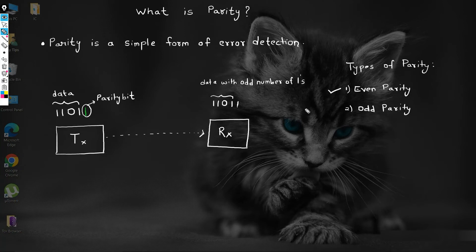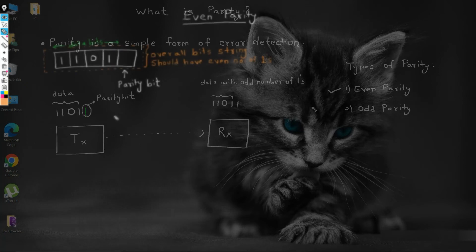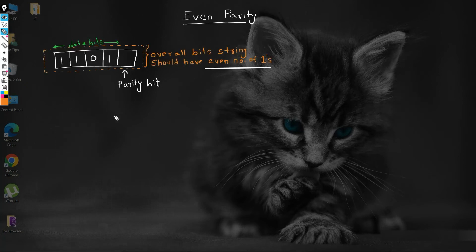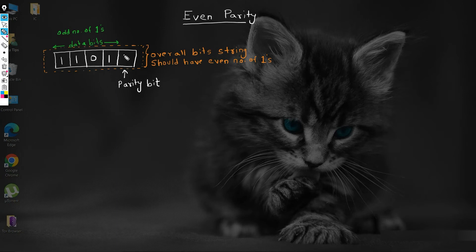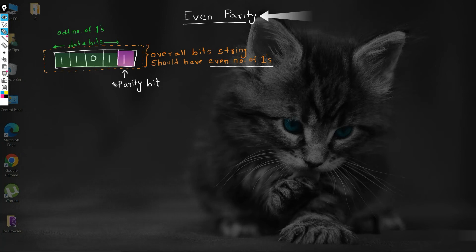Let us see an example of even parity first. In even parity, our objective is to maintain an even number of ones in the overall bit string. Here, in the 1101 example, the number of ones in the data are three, which is odd. To make the complete bit string even, we add a one as a parity bit. Now, the overall string has four ones, and it's an even number of ones. So, in the even parity method, if the data has an odd number of ones, then the corresponding parity bit is set as one.